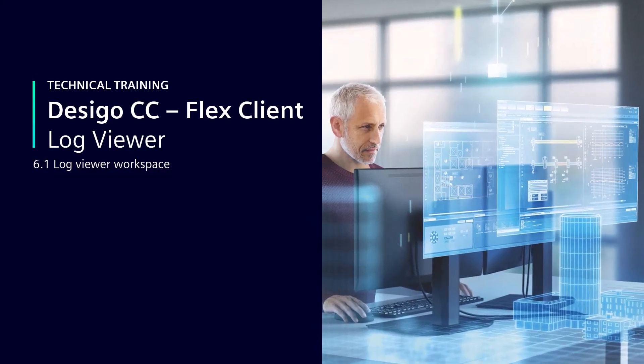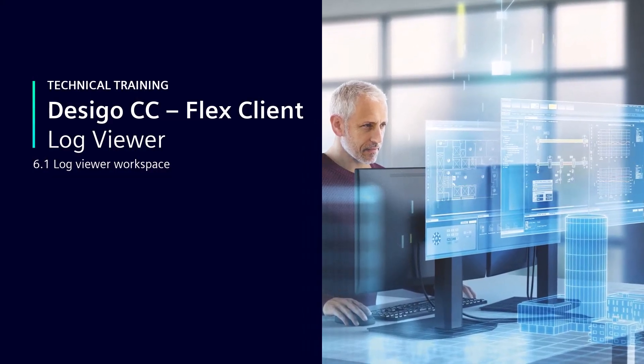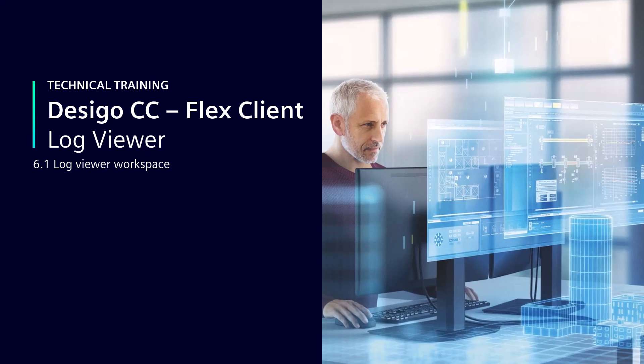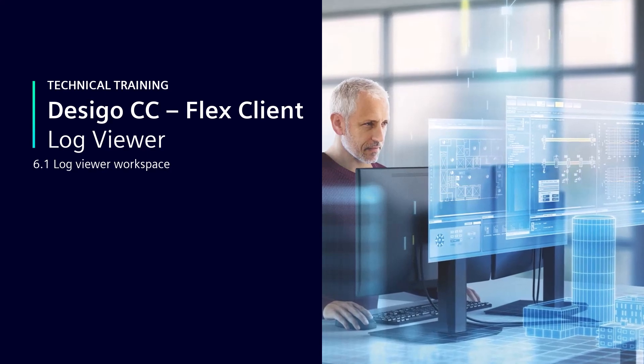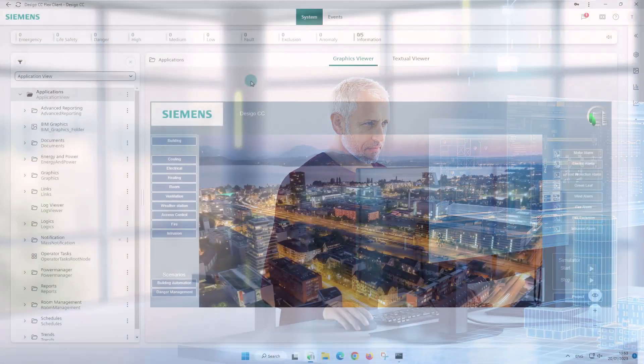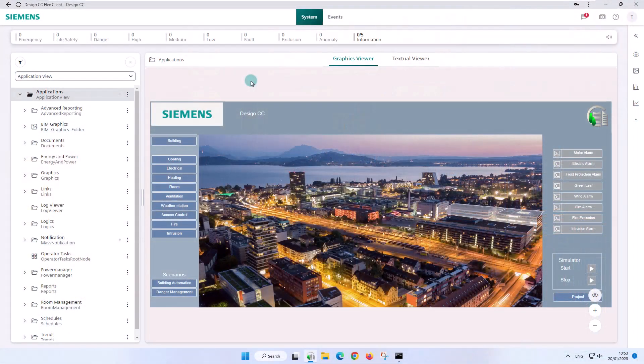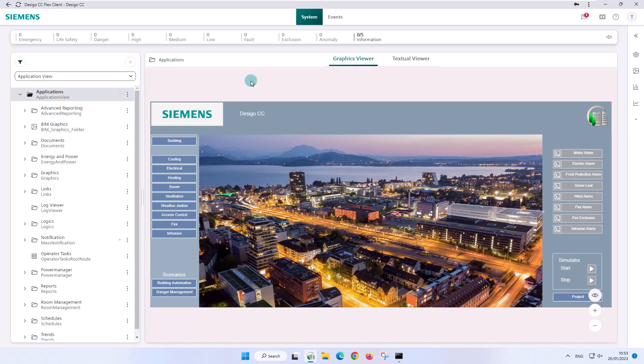Log Viewer Workspace. The Log Viewer application allows viewing, filtering, and evaluating historical data to analyze error conditions and track system or user activities.